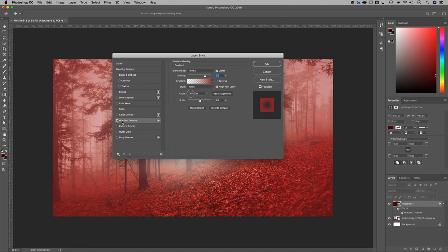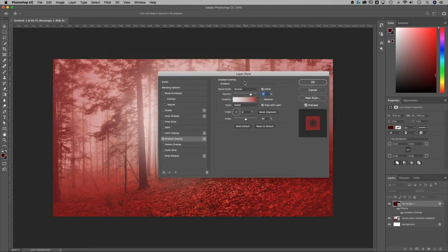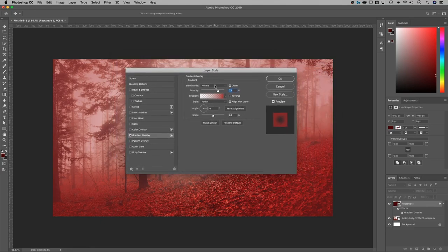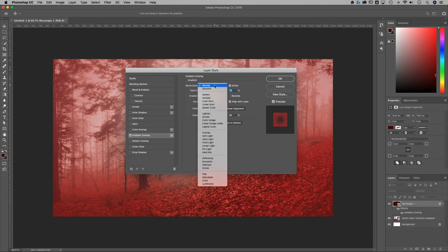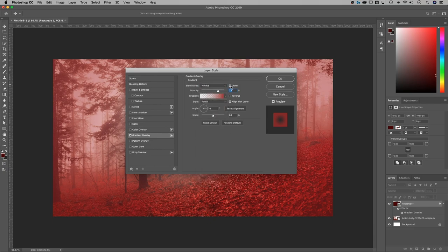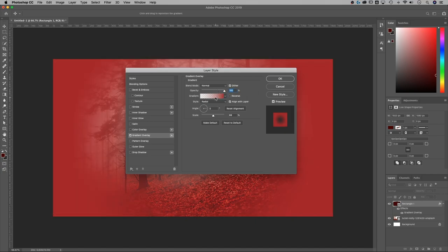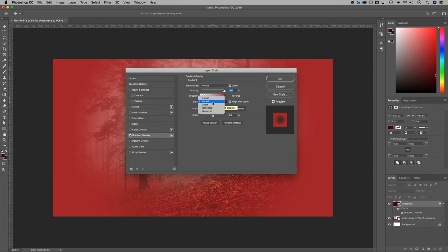Now if I check mark that, here he is, and we already have him sort of set up from before. But what we have here, we have blending modes. I like to check mark dither. That just helps with the banding in the gradient. And then we can select opacity. We can select our gradient, and the most important thing is you want it to be radial.